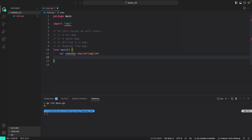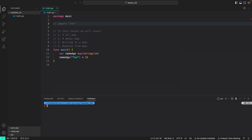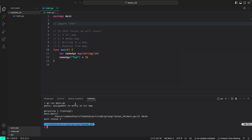Another thing about a nil map is that if you try to add values to it, it will cause a panic. Adding a value is similar to how we read values: nameAge followed by square brackets, then the key and the value. I'm going to comment this out to prevent the error. If we run our program, you will see we got a panic: 'assignment to entry in a nil map'. When reading from a nil map, it always returns a zero value, and trying to write to a nil map will cause a panic.